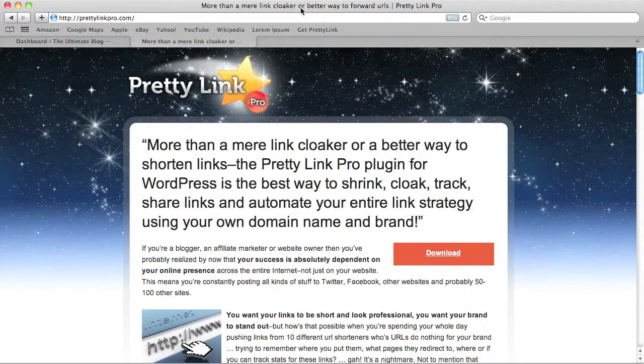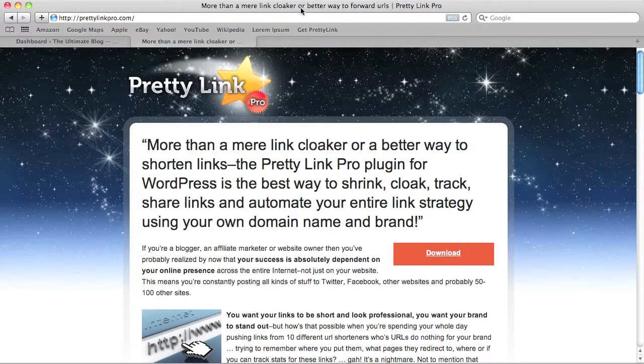Hi, Blair Williams here. This tutorial is on automatic installation of PrettyLink Pro.